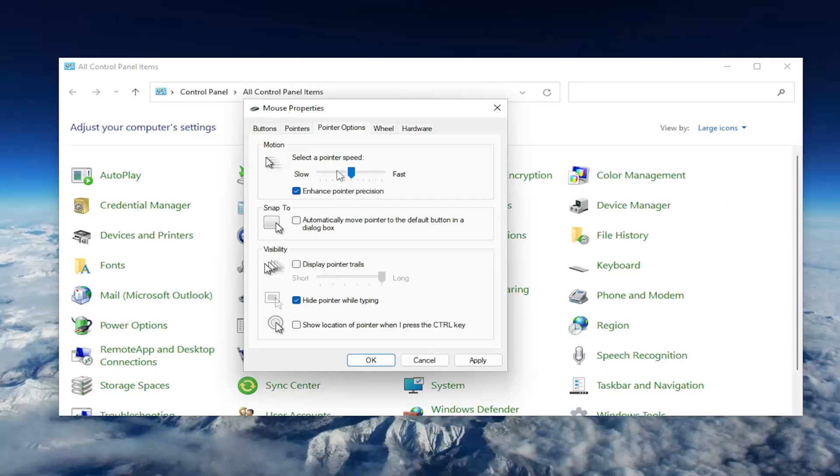Go ahead and move it down a little bit. And as well as Enhance Pointer Precision, you may want to consider unchecking that option as well.